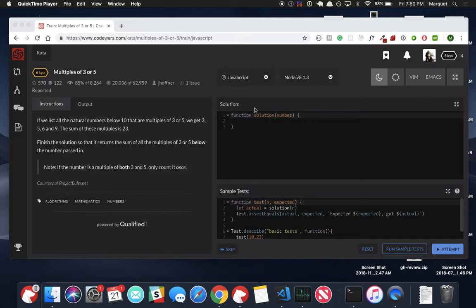Essentially what we're doing is we're going to have a function. It's going to intake a number, every natural number leading up to that number. If it's divisible by 3 or 5, we're going to go ahead and somehow store that and then we're going to add all of those numbers together and return that value. Let's just kind of jump into it.